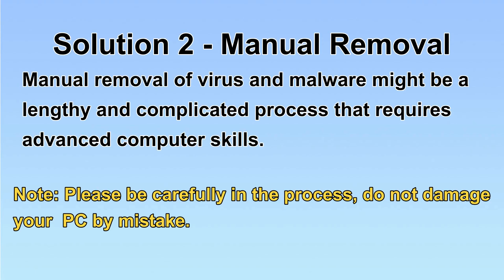Next, I will show you the manual removal. The process might require advanced computer skills. If you are not familiar with it, please choose the automatic removal. Let's begin.